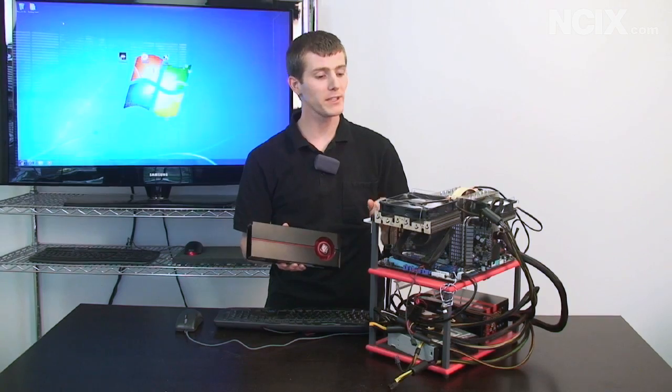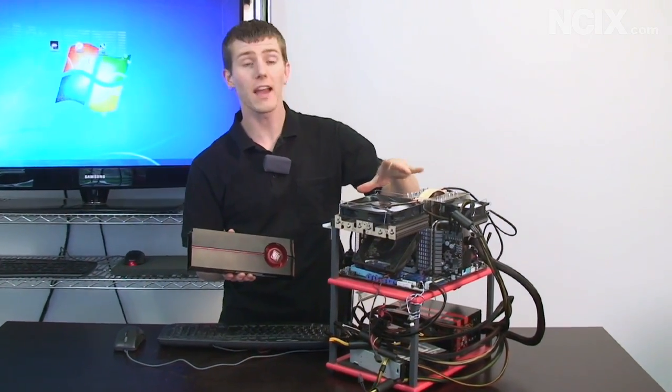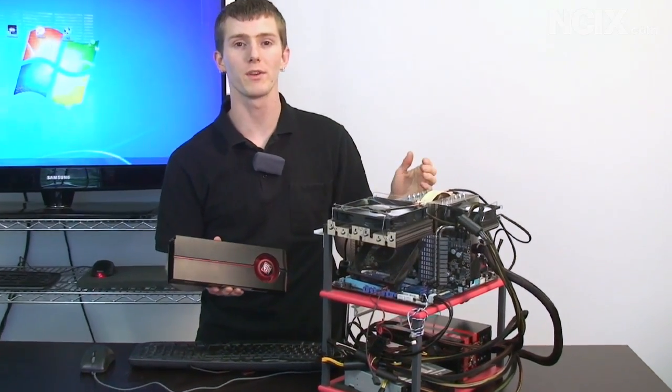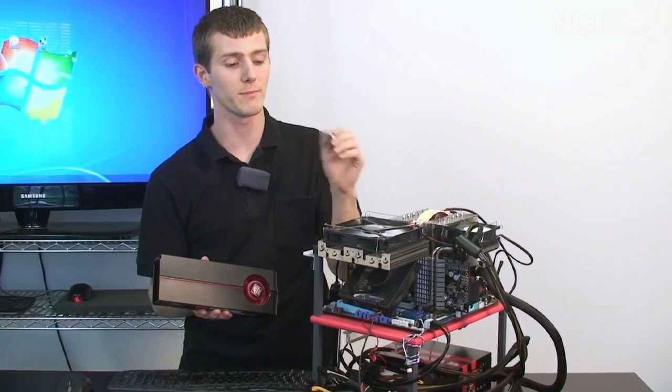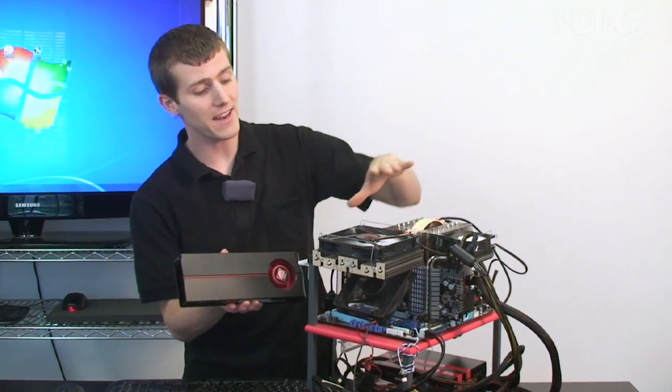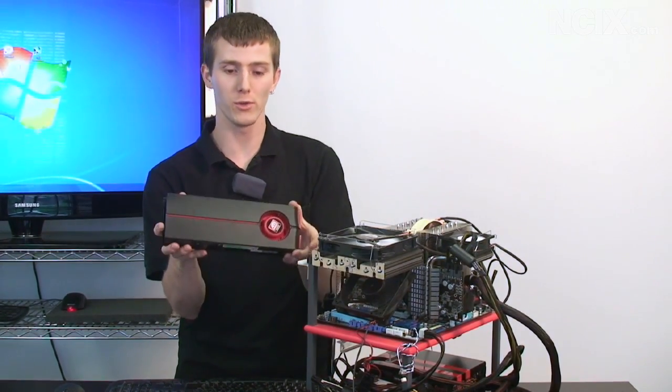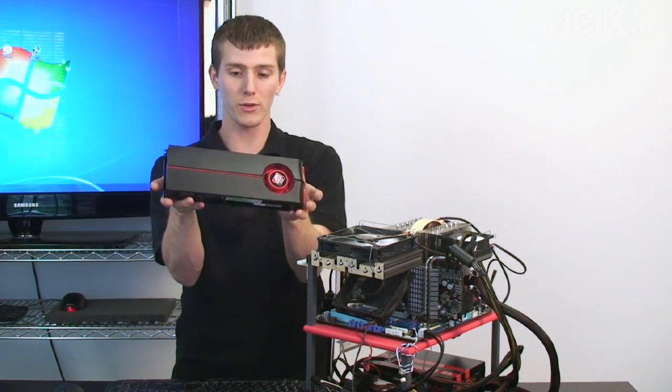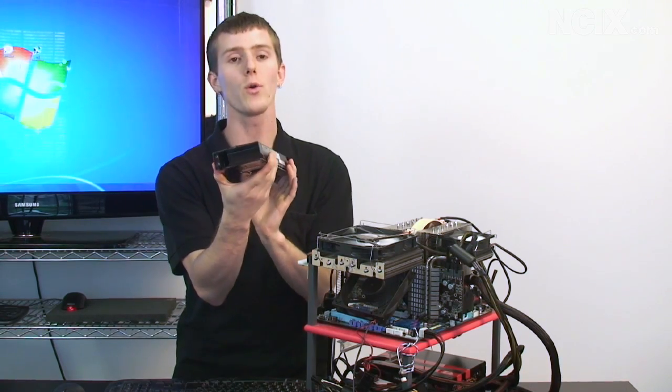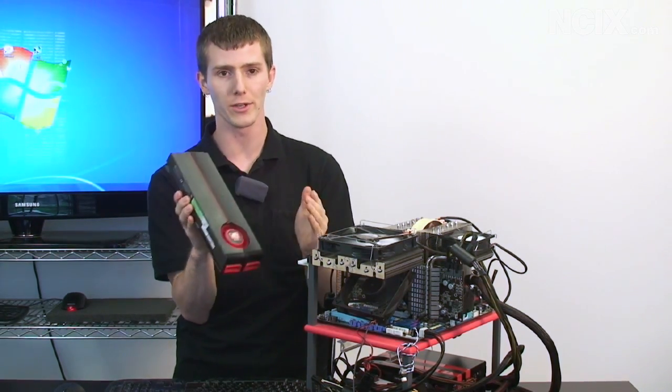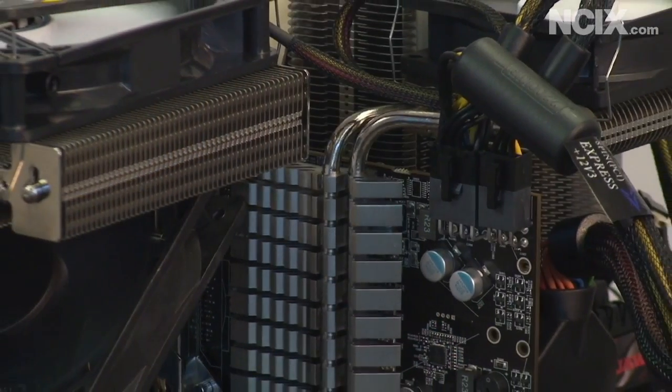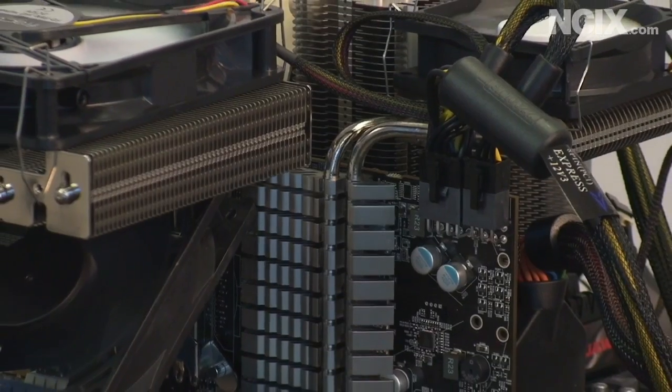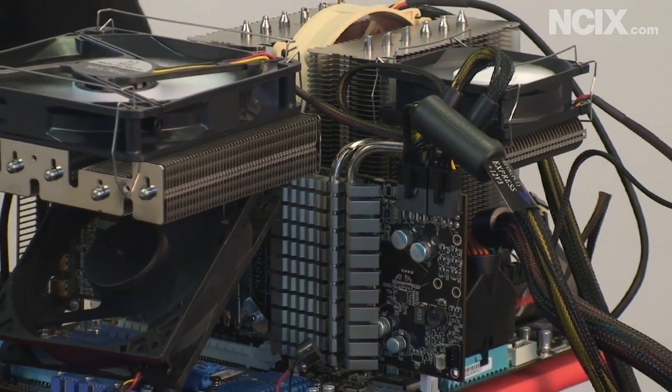So the first thing you'll probably notice about my Radeon 5870, I've used it in quite a number of videos on this channel as well as my Linus Tech Tips channel, is that I have removed the stock cooler. This is the stock cooler, it's okay. I mean it's a great stock cooler but it's woefully insufficient if you're expecting to do any extreme overclocking.